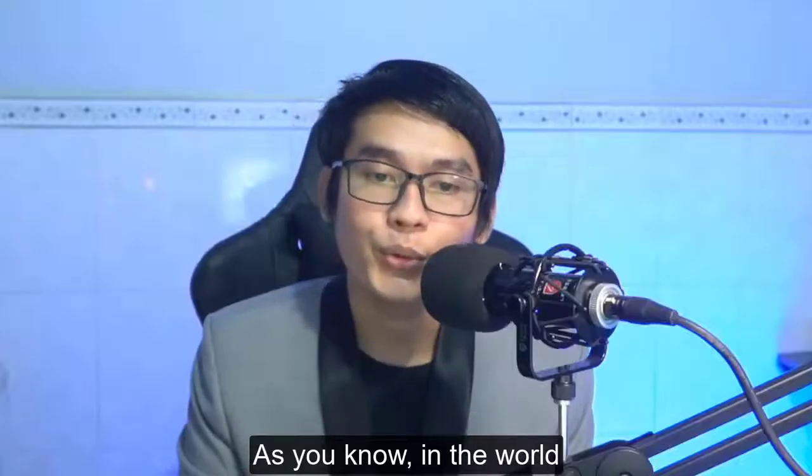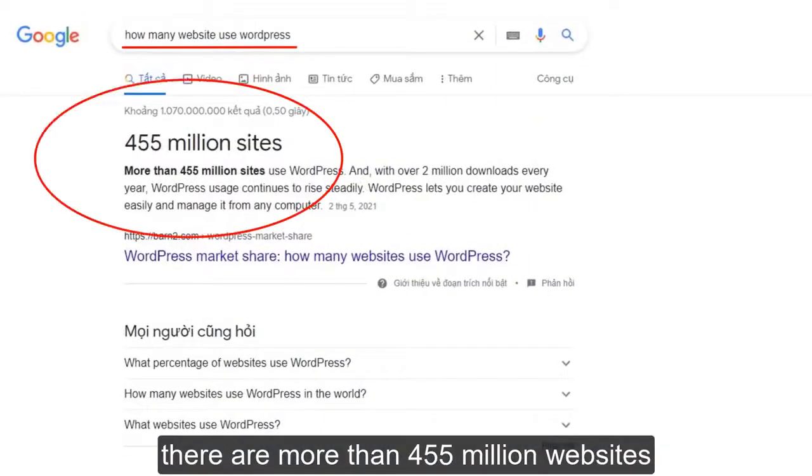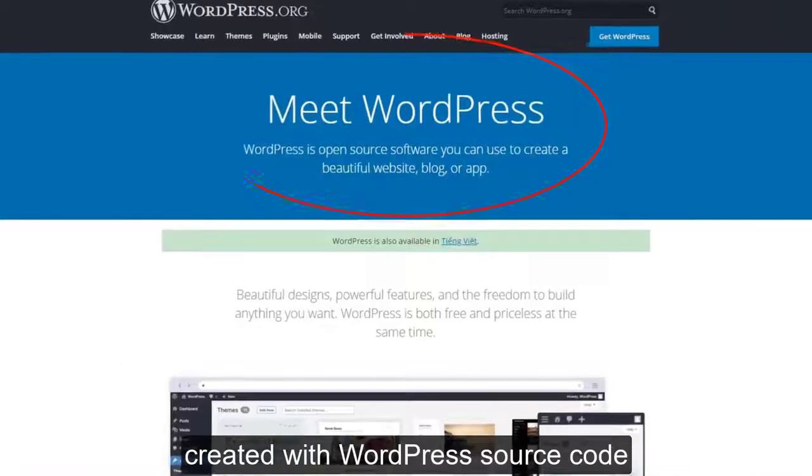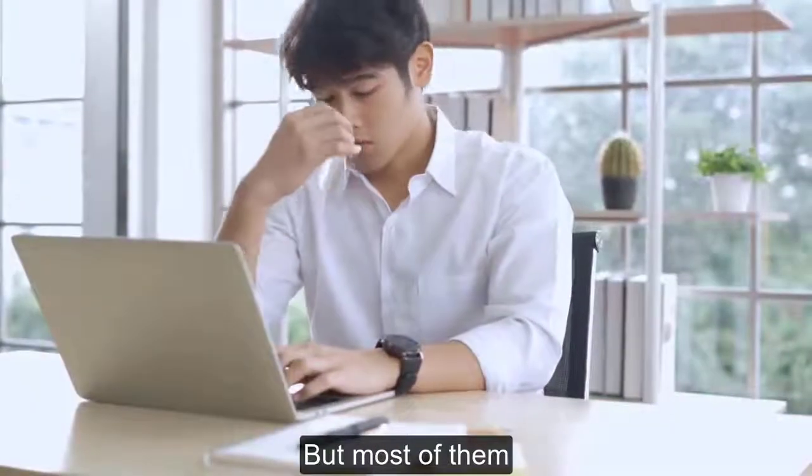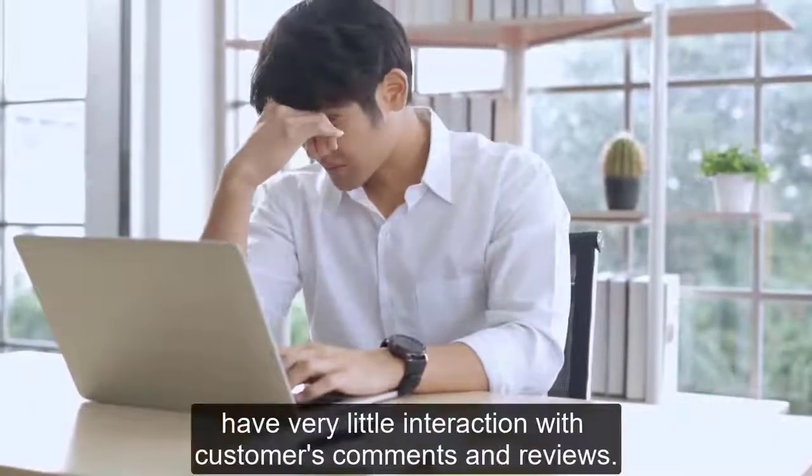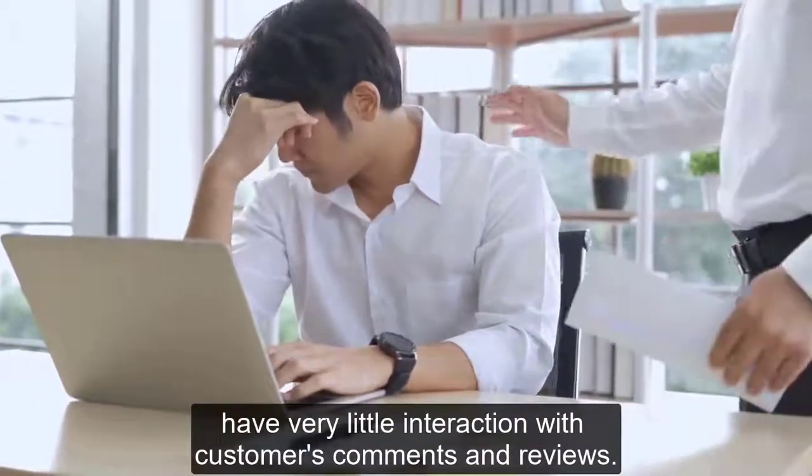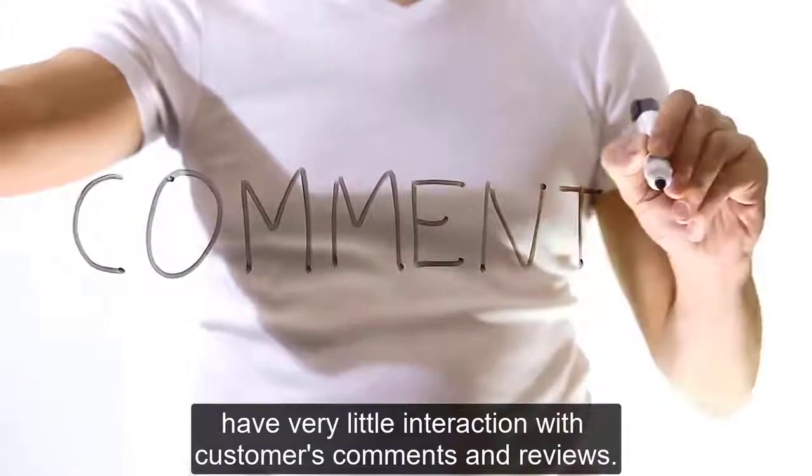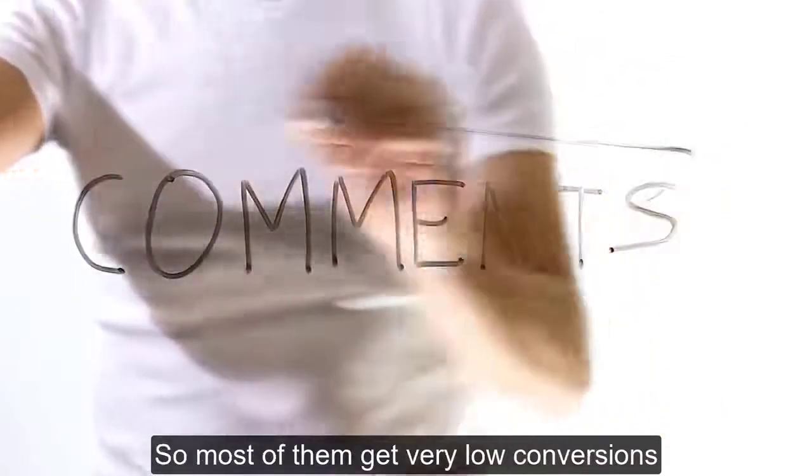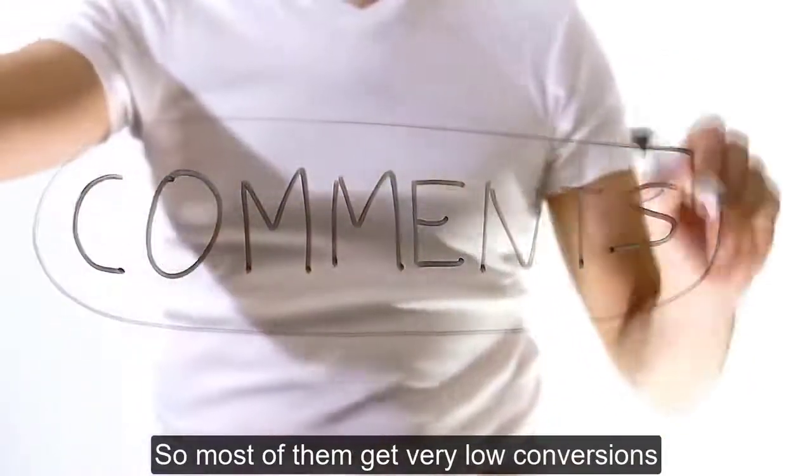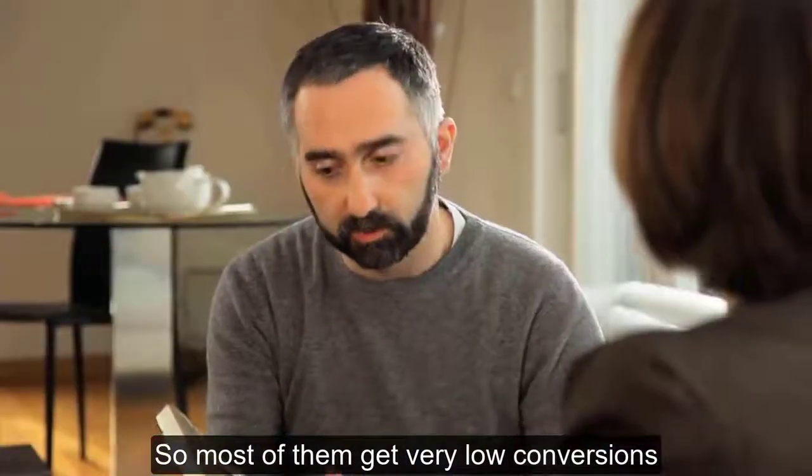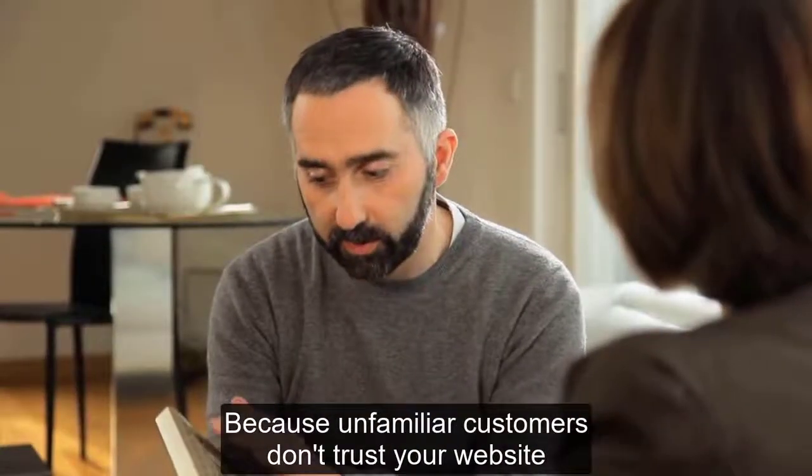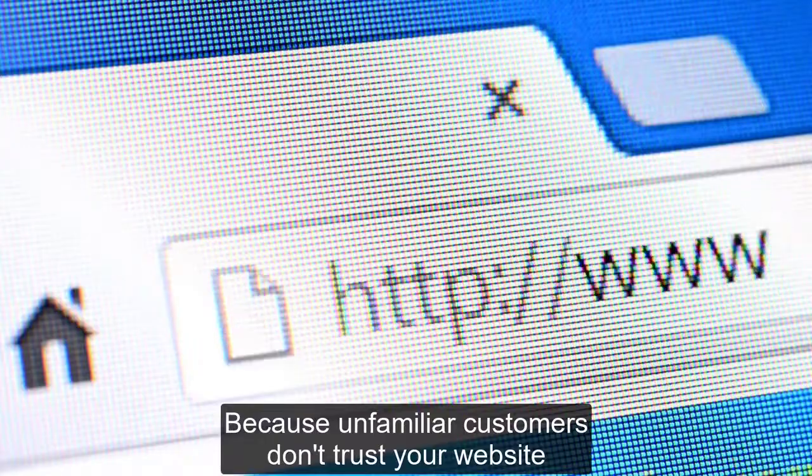As you know, in the world there are more than 455 million websites created with WordPress. But most of them have very little integration with customer comments and reviews. So most of them get very low conversion because unfamiliar customers don't trust your website.